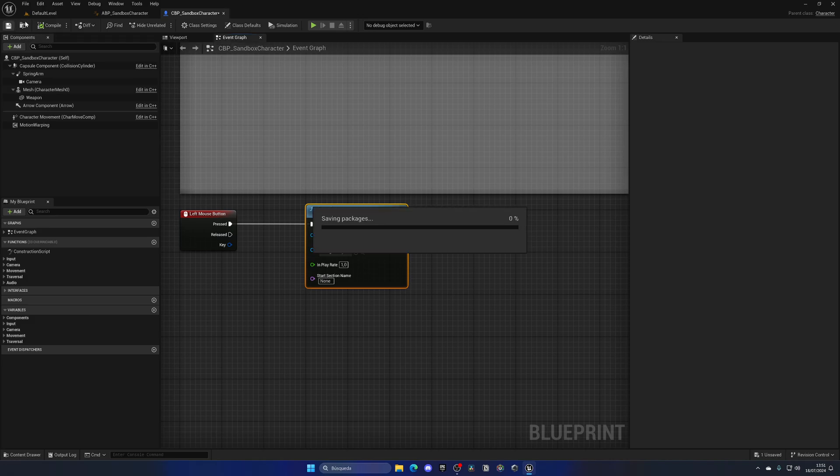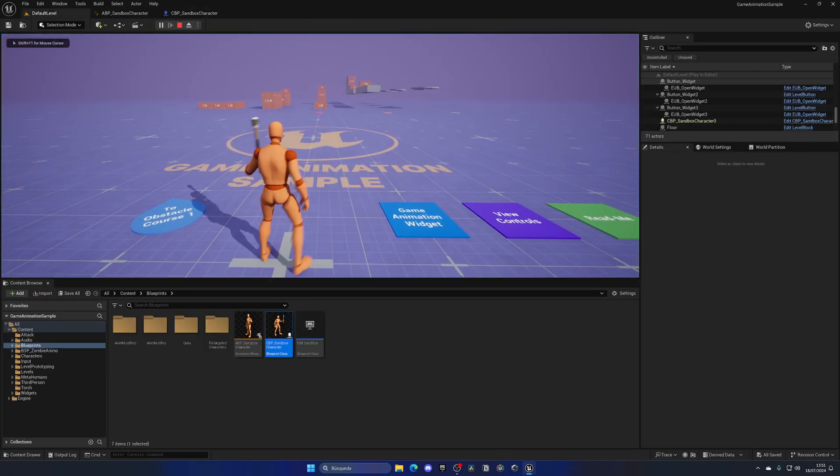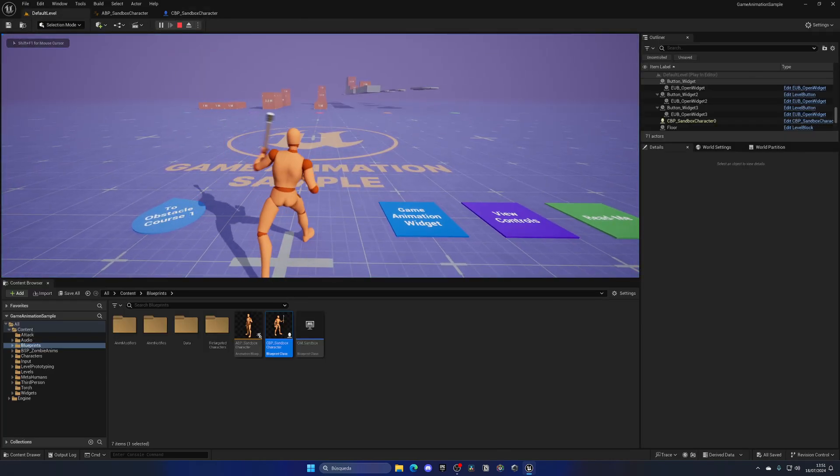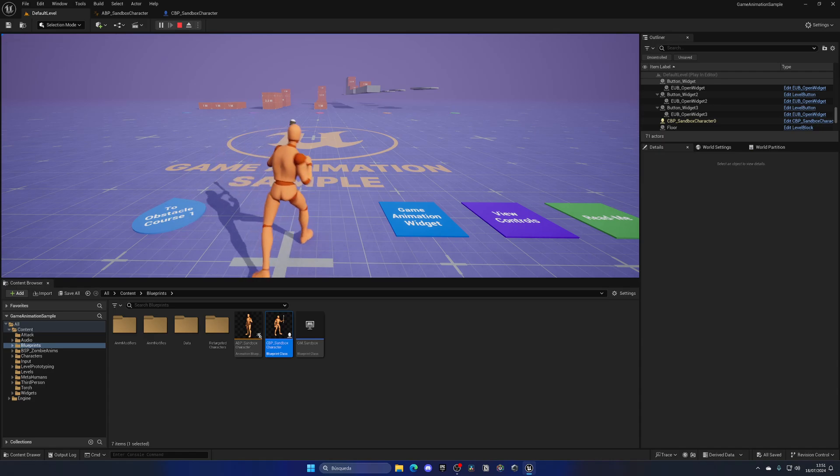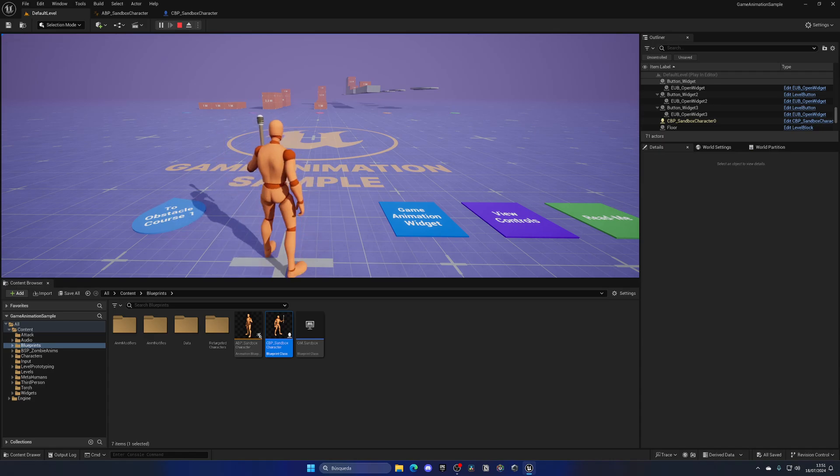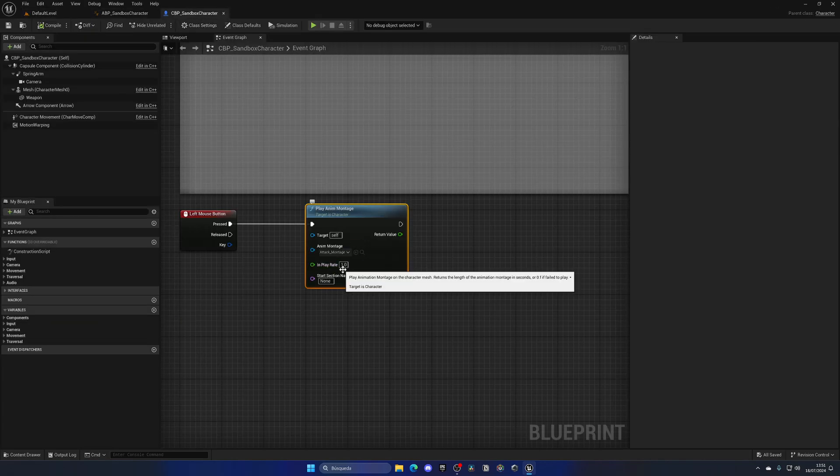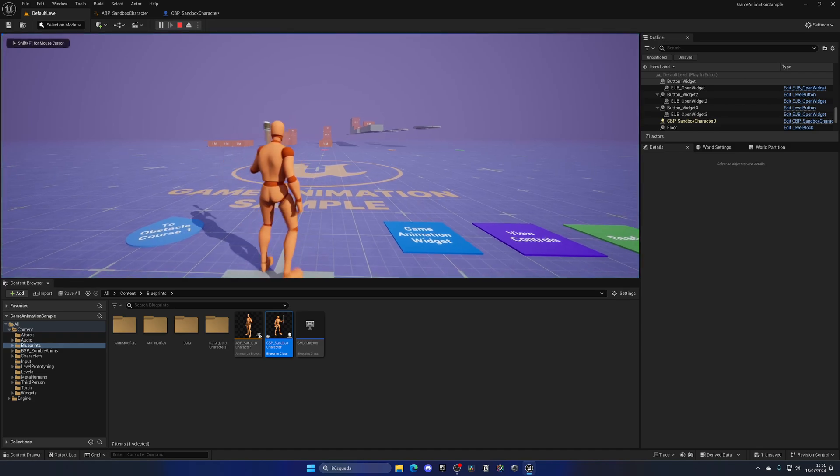Now, you will notice that when I go and press play and attack, everything is bugged out. First of all, it's very slow, and then also, you can see that it's kind of animating half the body, looks very weird. So, the first thing I have to do is set the play rate to two. As you can see now, it looks way nicer.